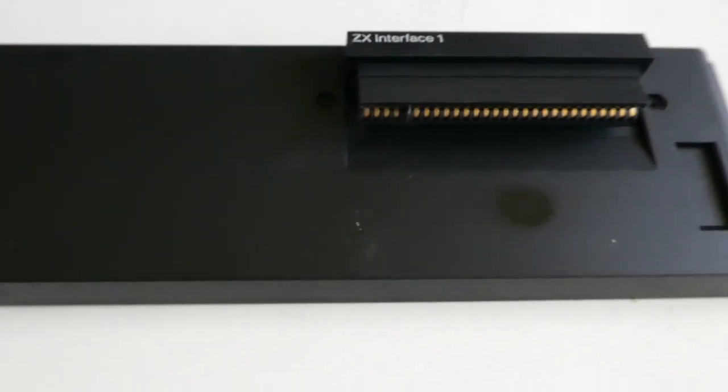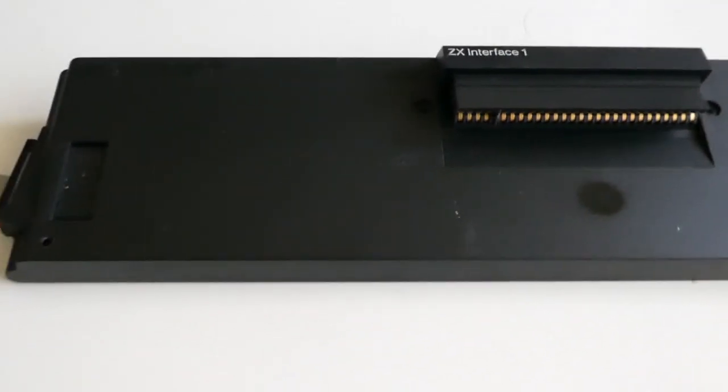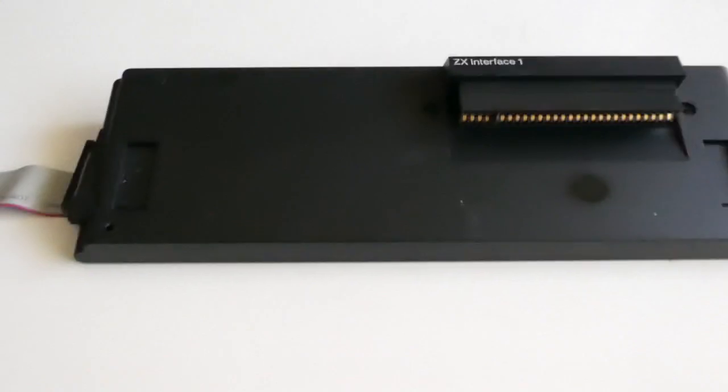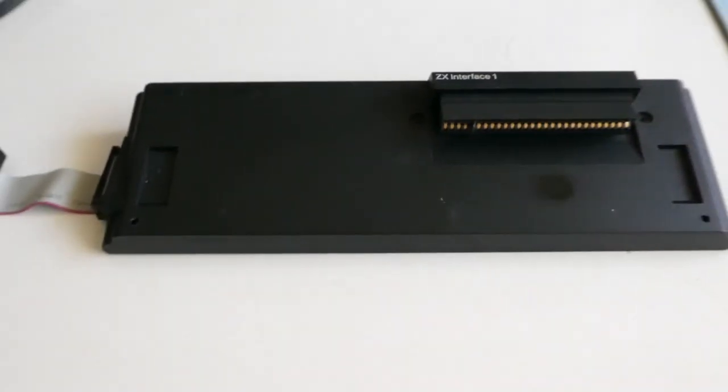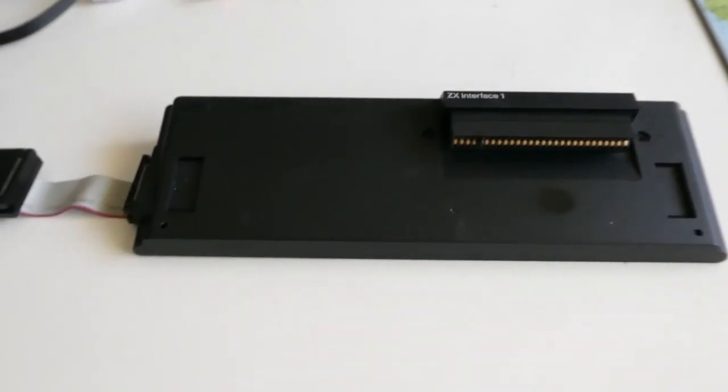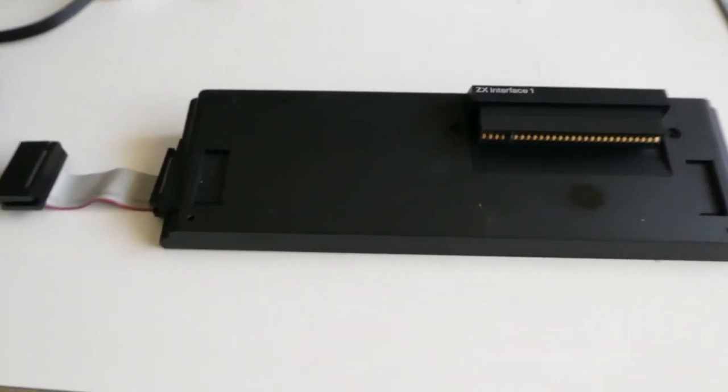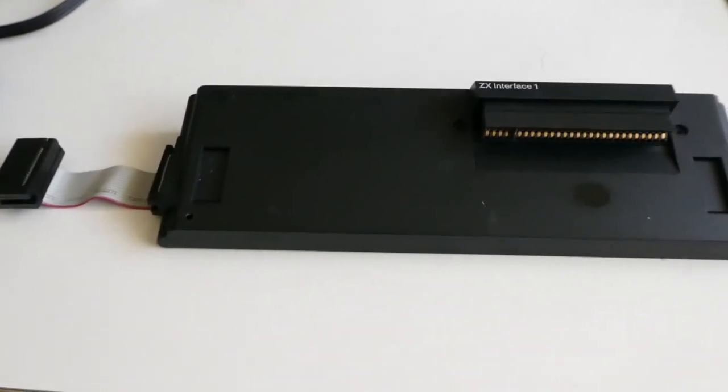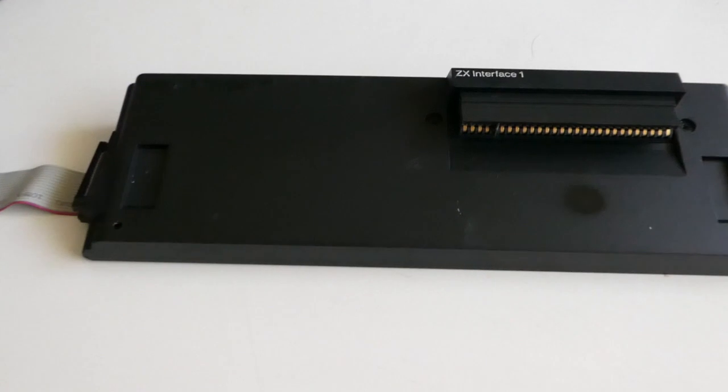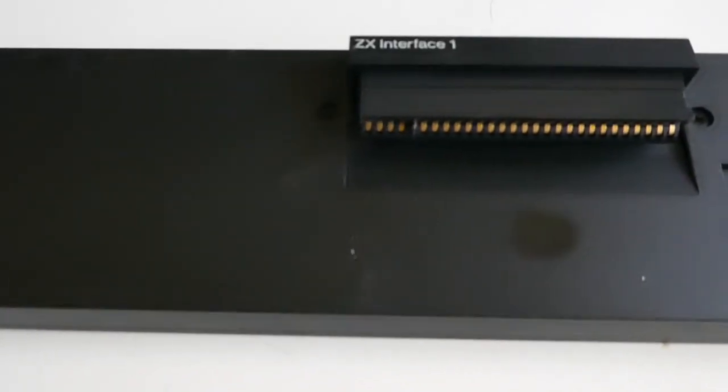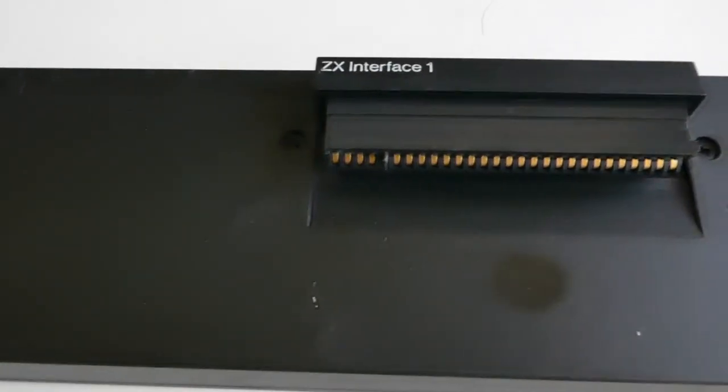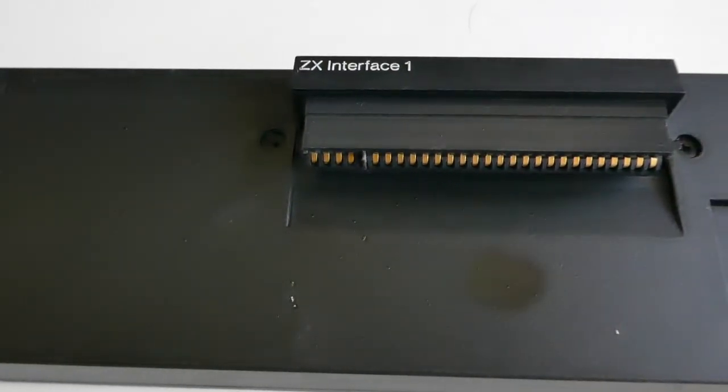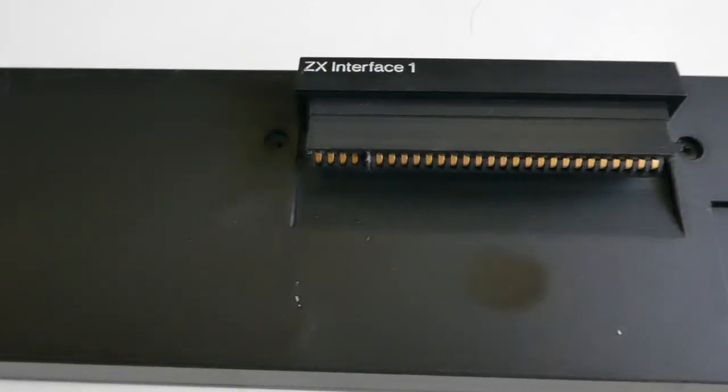This is the ZX interface 1, which is needed for connecting a microdrive. On the left you have the ribbon cable for connecting the microdrive unit, and the connector here goes to the edge connector socket of the computer.